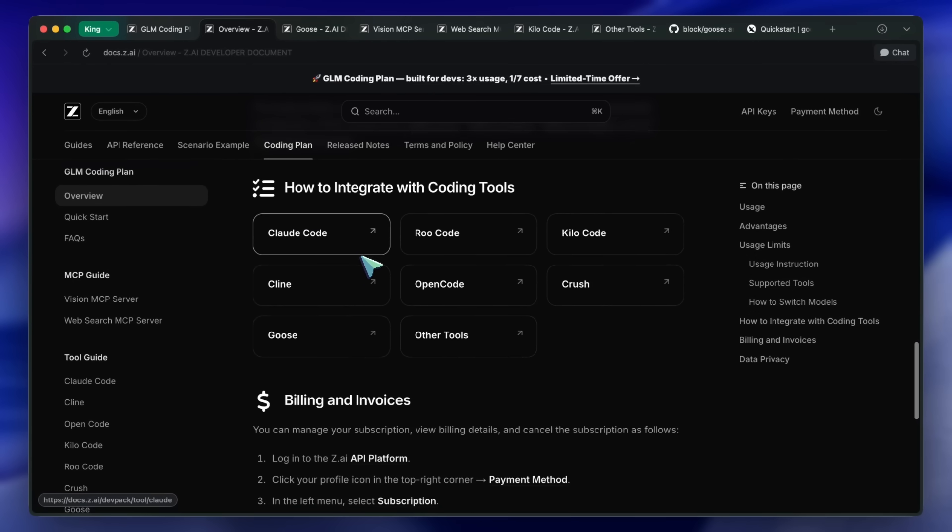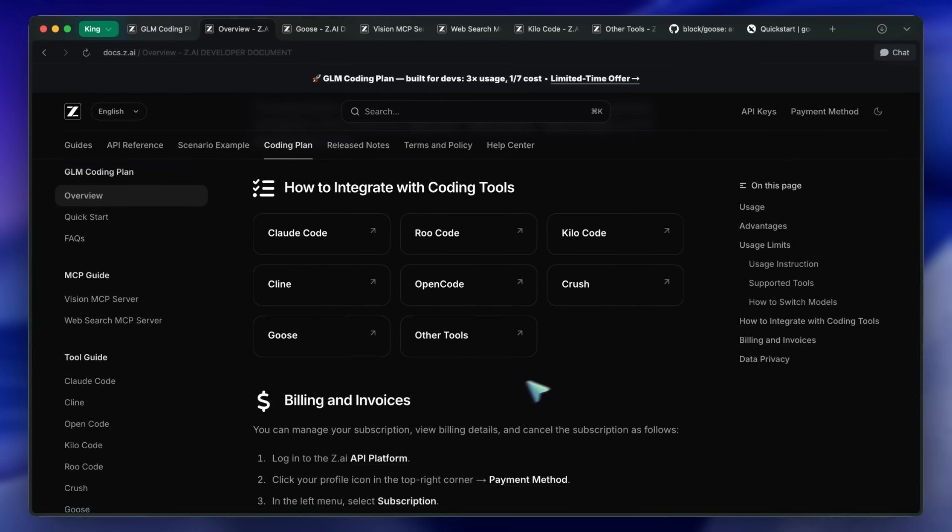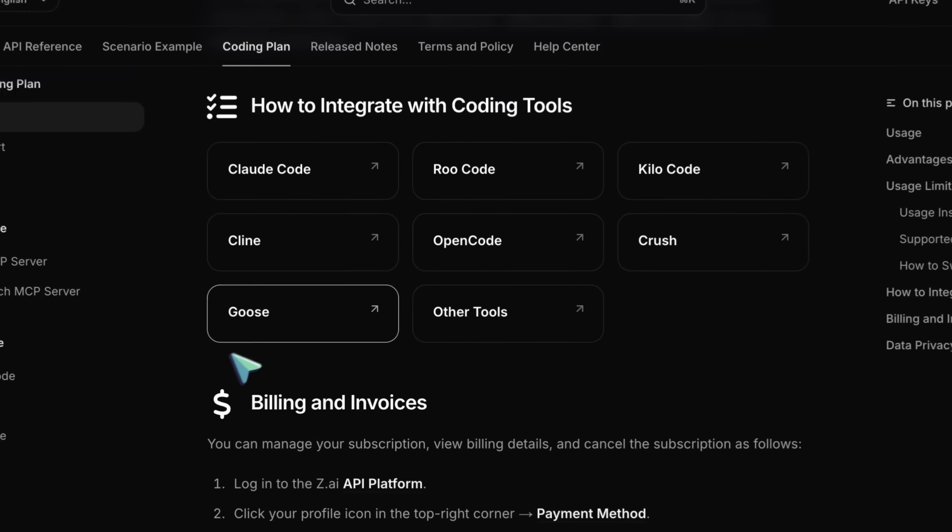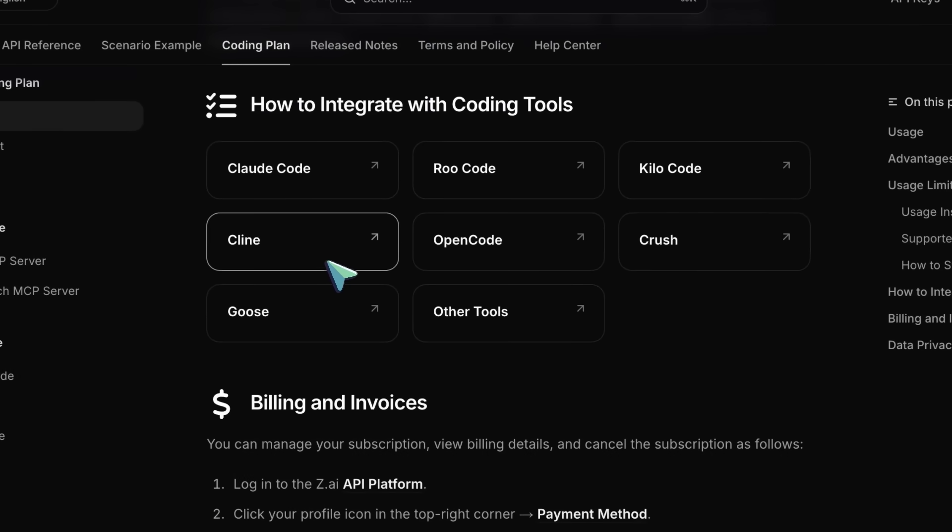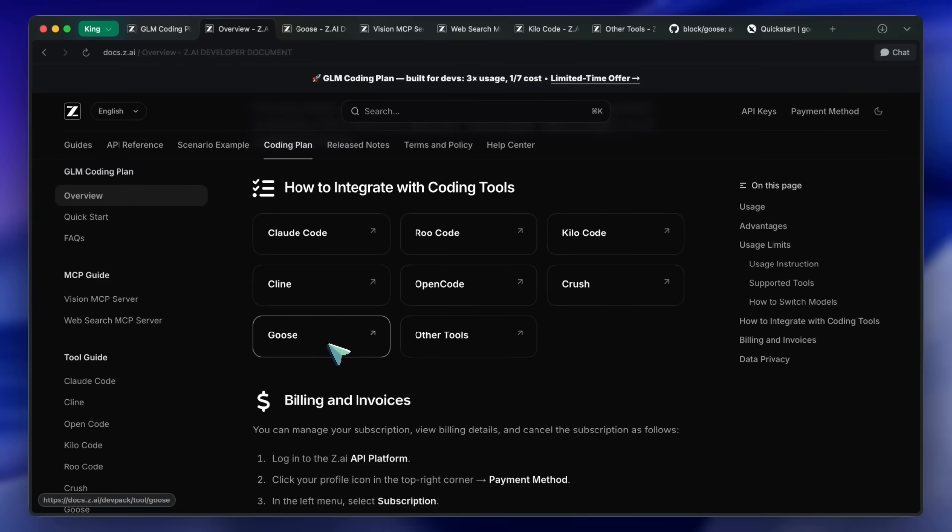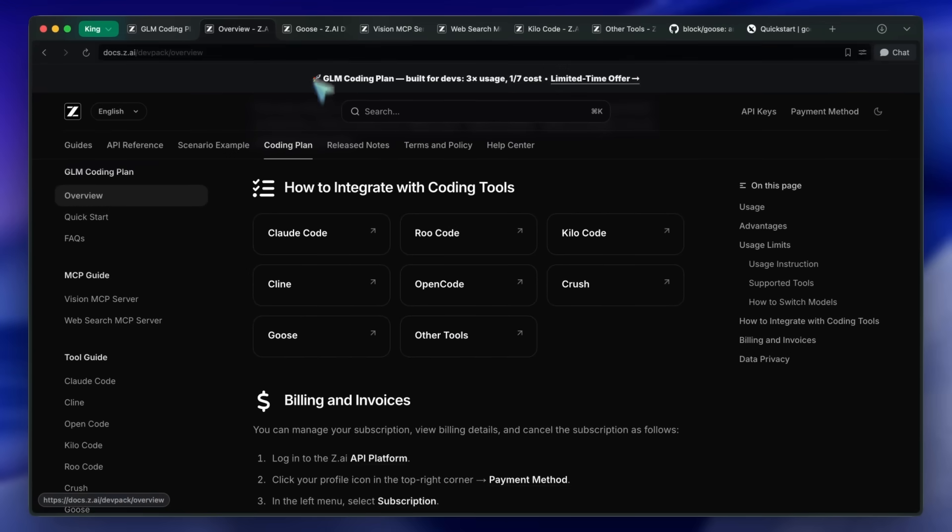Kilo remained my main coder, but for the designer and general agent for simple tasks, I had to choose between OpenCode, Crush, or Goose. I chose Goose.